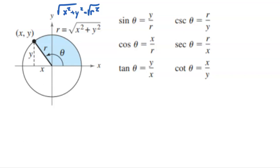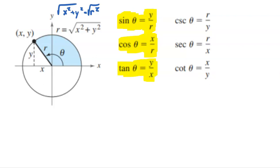In this setup, sine of our angle is the ratio of the vertical displacement to the radius. Cosine is the ratio of the horizontal displacement to the radius. And tangent is the slope — the slope of that terminal ray. How do you find slope? Rise over run. Vertical displacement is your rise, horizontal displacement is your x. That's why tangent ends up being y over x.